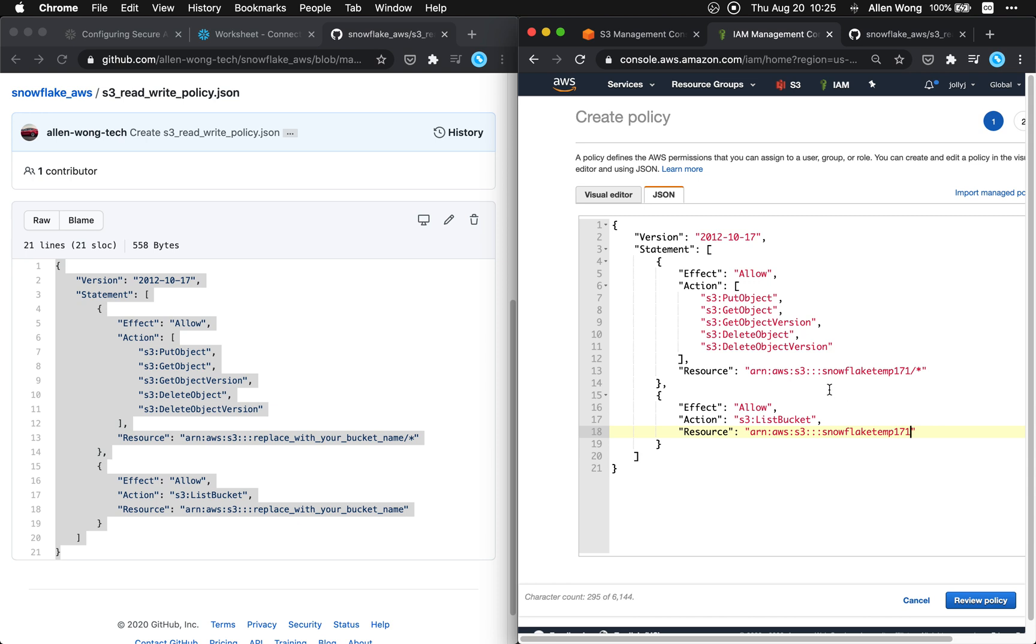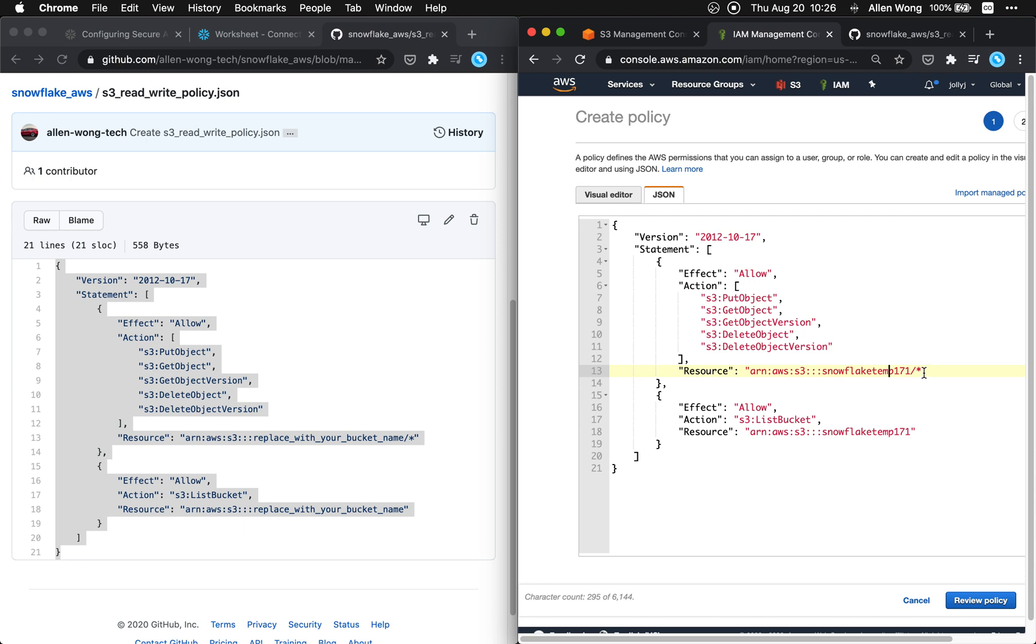Okay so before we hit review let's see what this is doing. It's gonna allow us to put object which is the add object, get objects and delete objects within this folder. The folder that we just created.